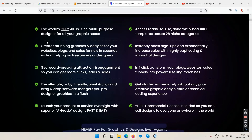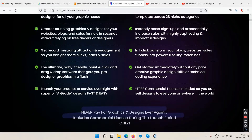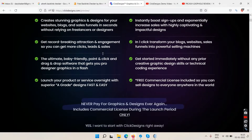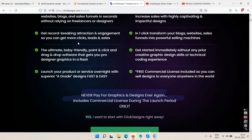So back to the sales page: it says the world's only all-in-one multi-purpose designer for all your graphic needs. Access ready-to-use dynamic templates across 28 niche categories. Create stunning graphics and designs for websites, blogs, and sales funnels in seconds, without relying on freelancers or designers.